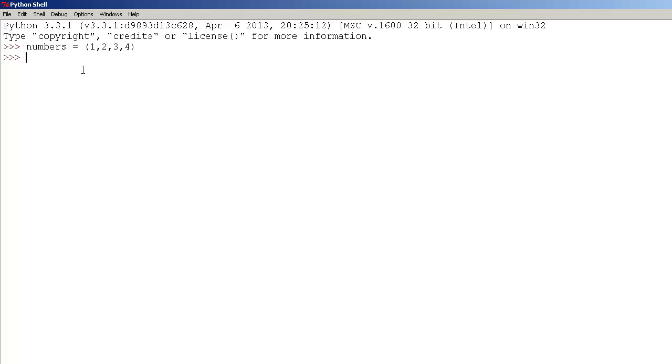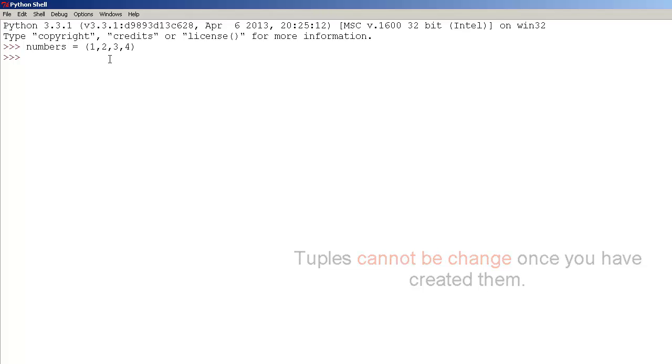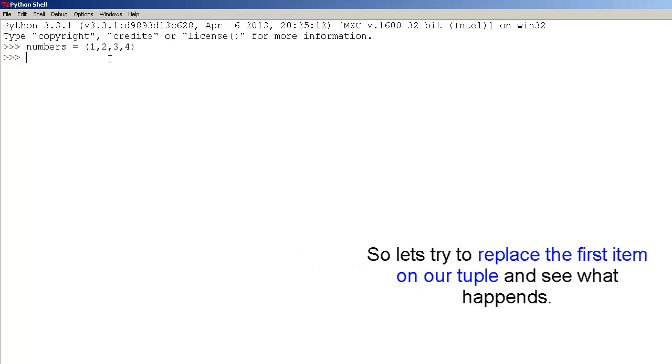And tuples, such as this one, cannot be changed, unlike list. So let's try to replace one with four and let's see what happens. So type numbers.